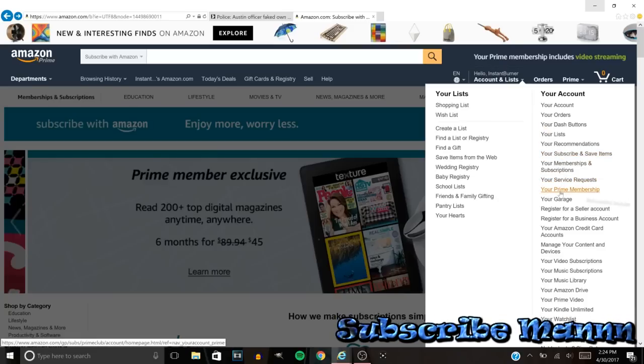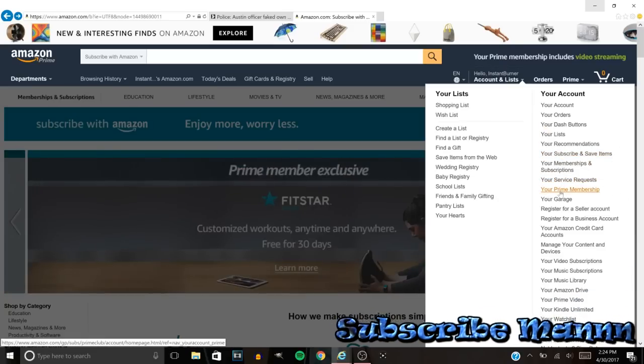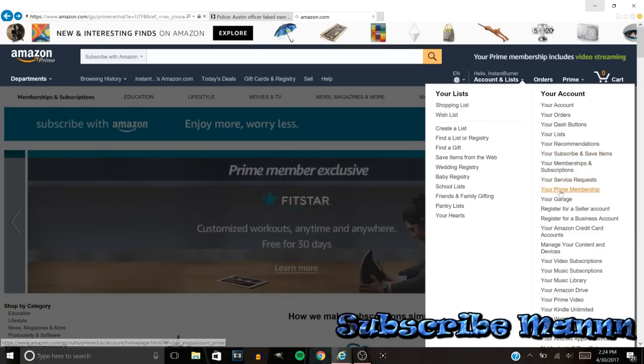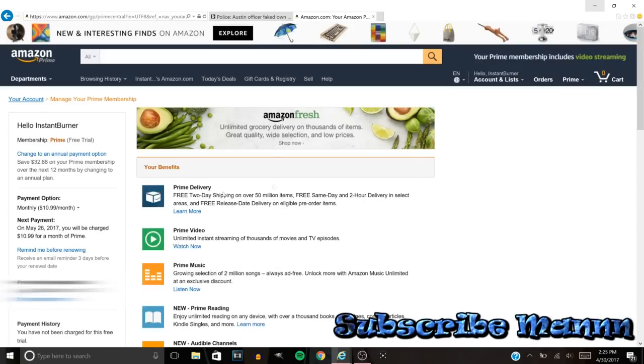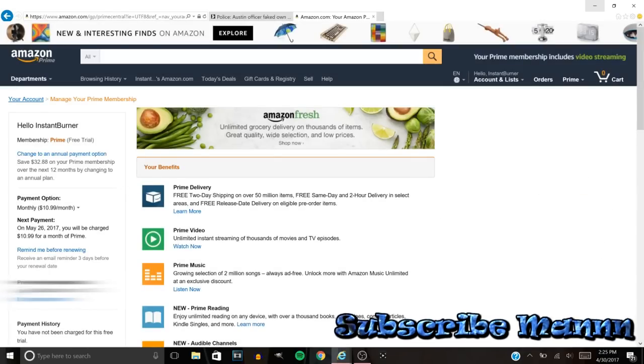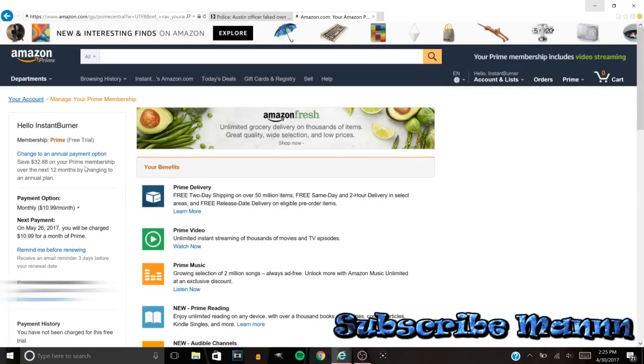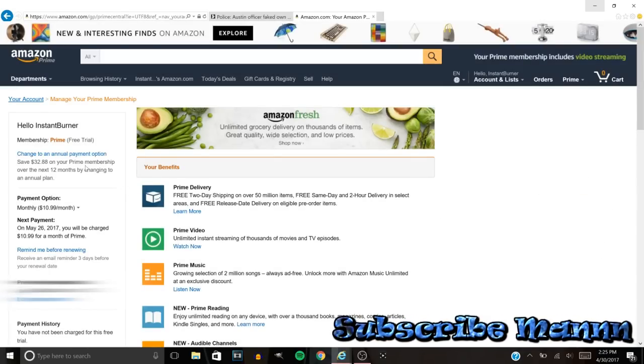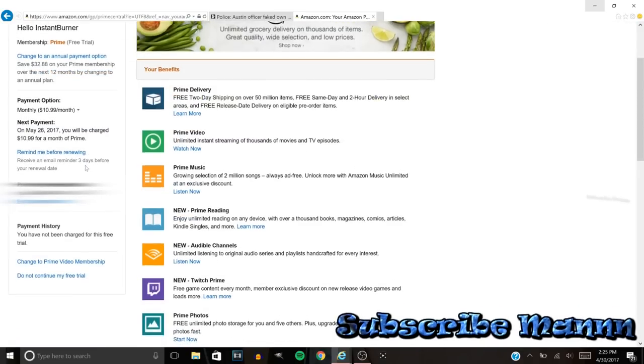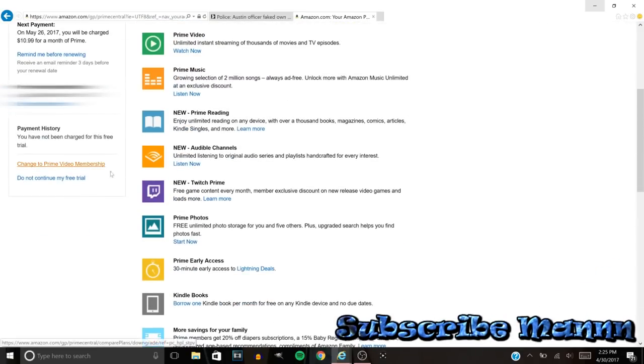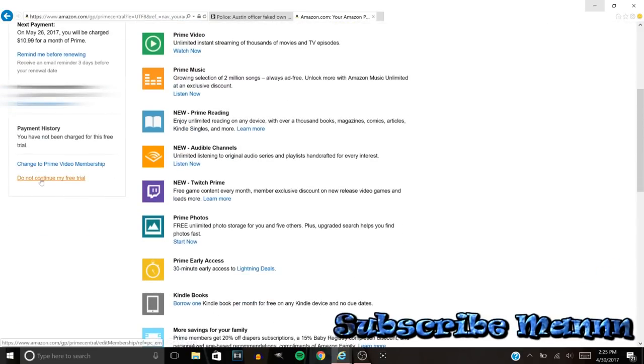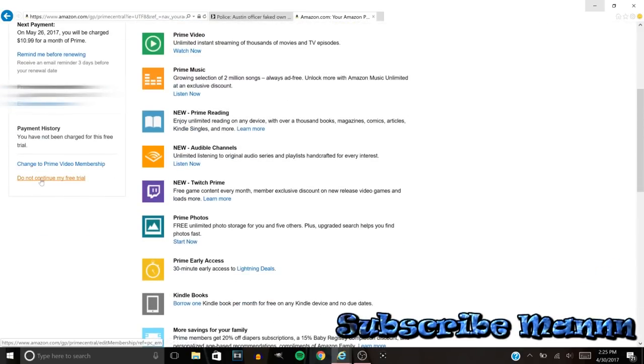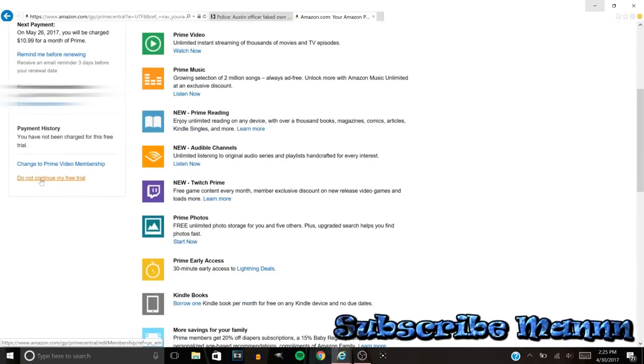You see Your Prime Membership? Click on that. I'm gonna wait for that to load. Then all you want to do is go to the left side of your panel. Go to the left panel over here. You want to go to Do Not Continue My Free Trial. You want to click on this right here.